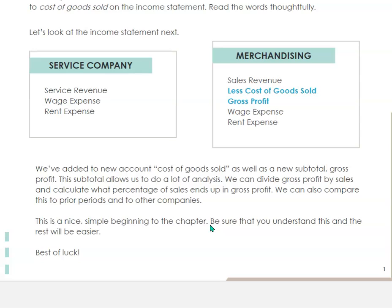So what we've done is we've added an inventory account, we added cost of goods sold, and then a new subtotal called gross profit. That's an important number because you can take the gross profit percentage — gross profit divided by sales — and compare it to prior years in the same company, or compare it to other companies. That's what the whole chapter is about.